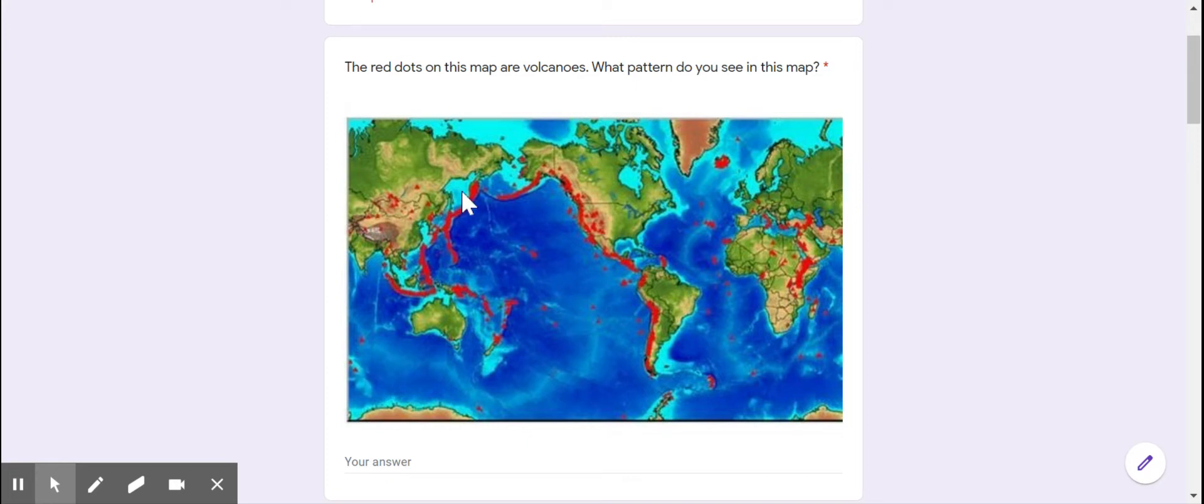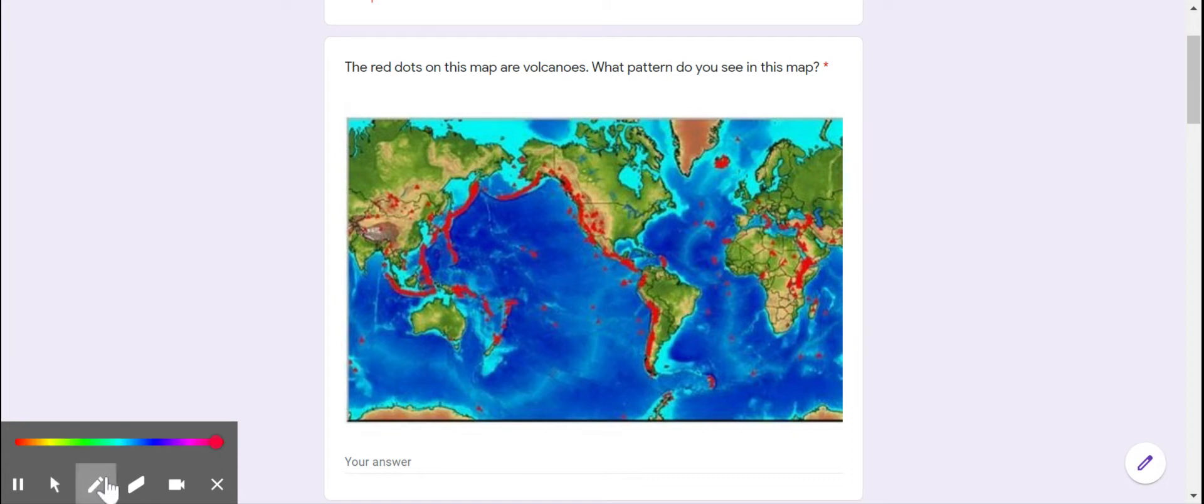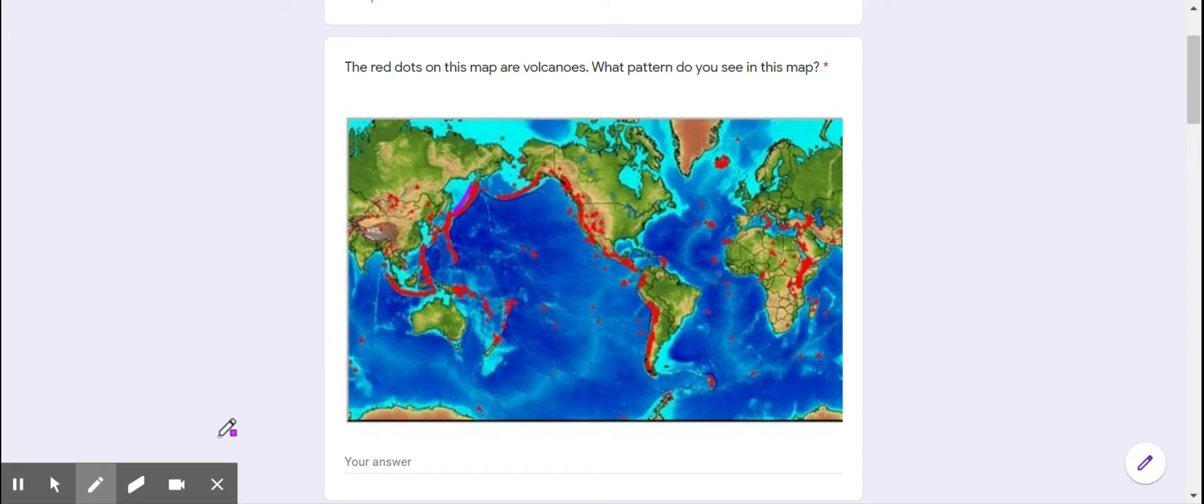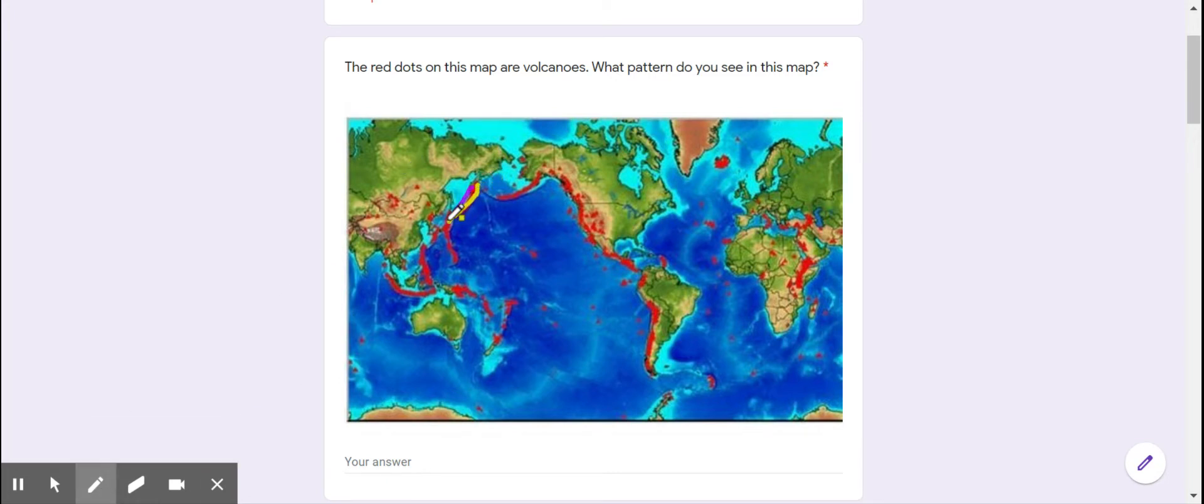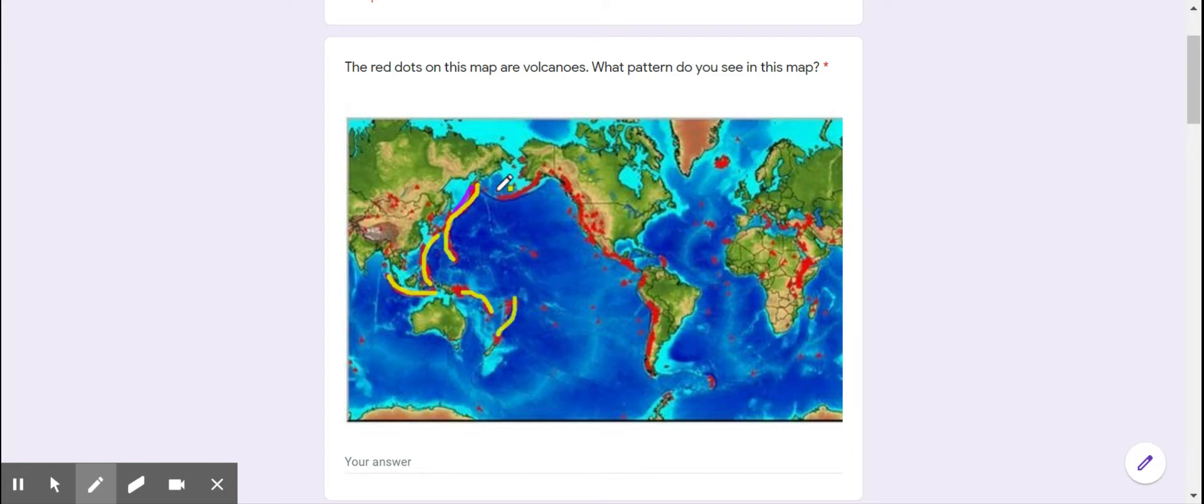Instead, they seem to be in lines. I notice a line right here. That doesn't show very well, let's try a different color. I notice lines right here, right here, right here. It's all in lines.